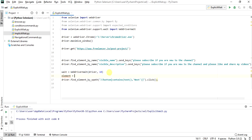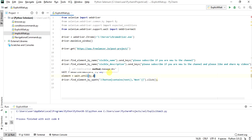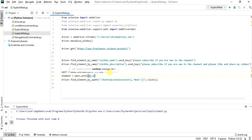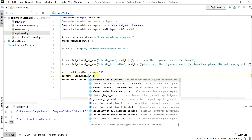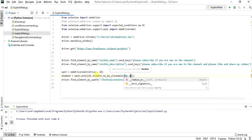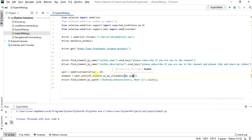element equals wait.until, using EC — that is Expected Conditions. We will call the element_to_be_clickable method. In element_to_be_clickable we will pass By.XPATH and the XPath of that element as parameters.